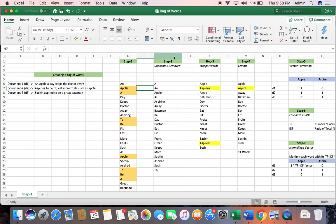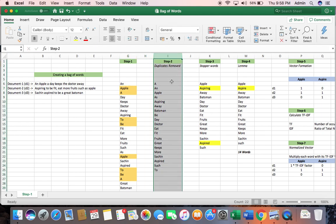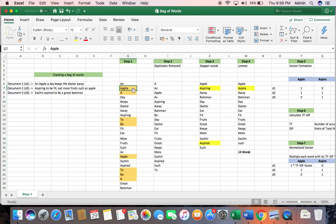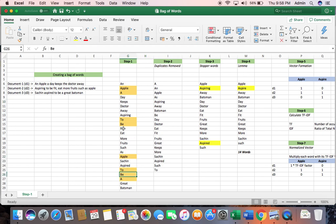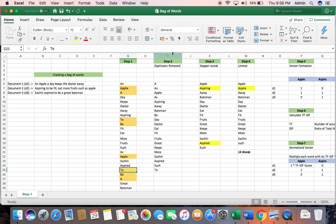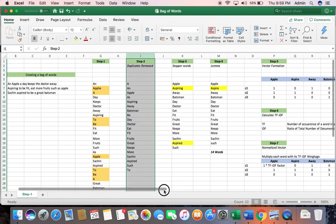Step 2, very simple. I have removed the duplicates. So the word apple was there multiple times and the word be was there multiple times, the word to was there. I have just removed the duplicates and kept it as such. Step 1 and 2, quite easy, right?